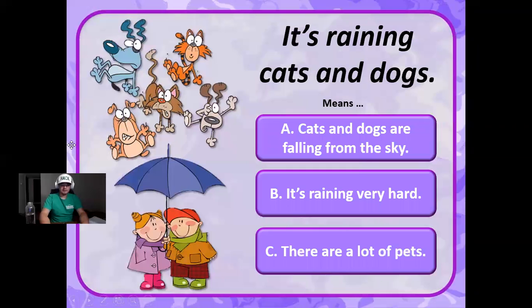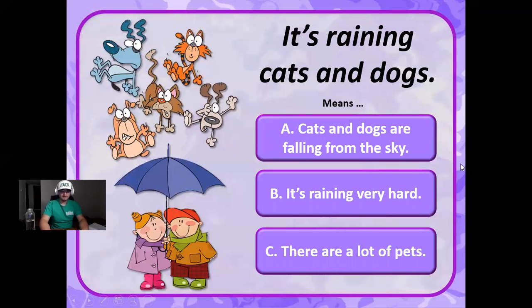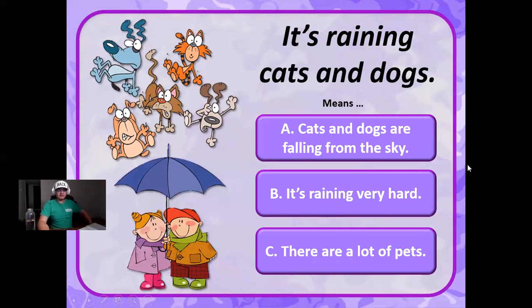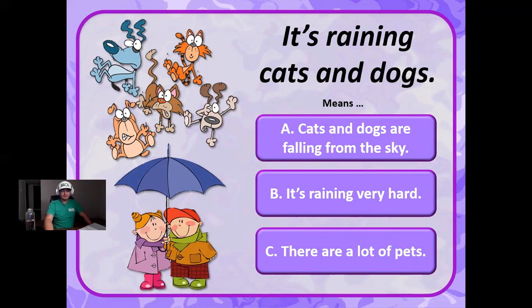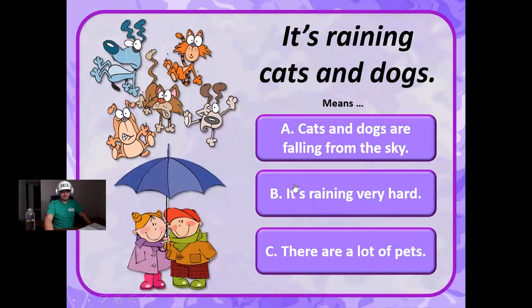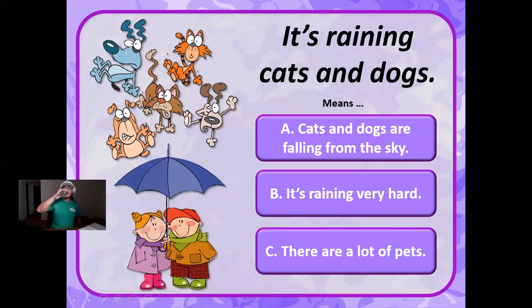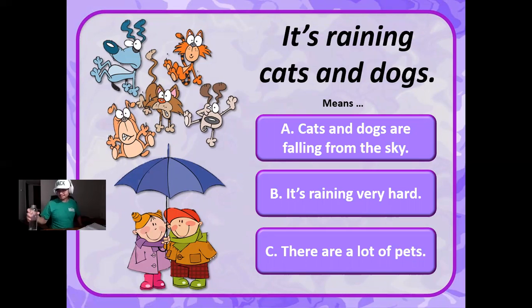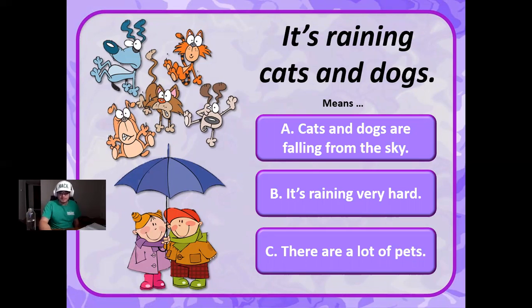It's raining cats and dogs. What does this mean? The cats and dogs fall from the sky, that it is raining very hard, or there are lots of pets? The correct answer is that it is raining very hard.